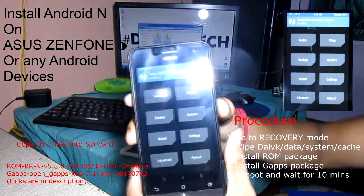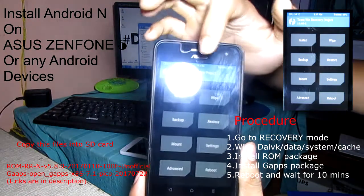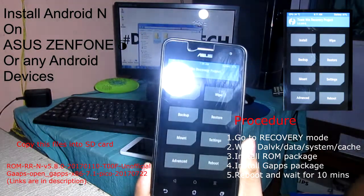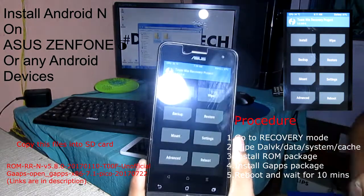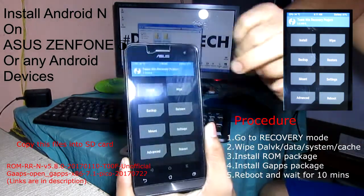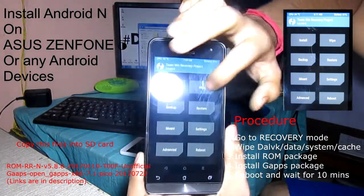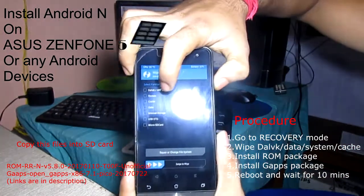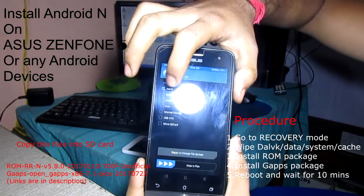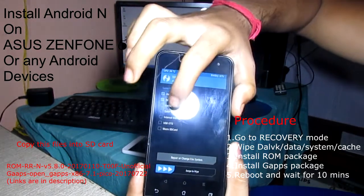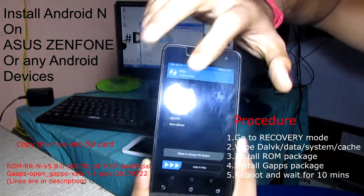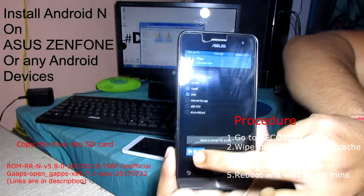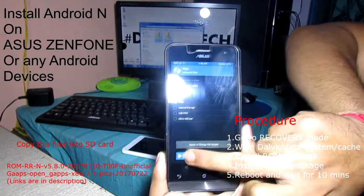You can see this is the Team Win Recovery Project — TWRP recovery — version 3.0. Now first go to Wipe, then Advanced Wipe. You have to check: Dalvik or ART cache, system, cache, and data — these are the 4 things to check — then swipe to wipe.